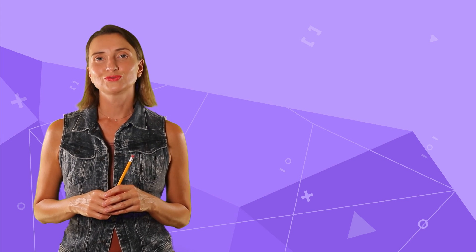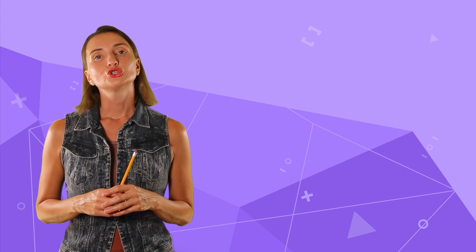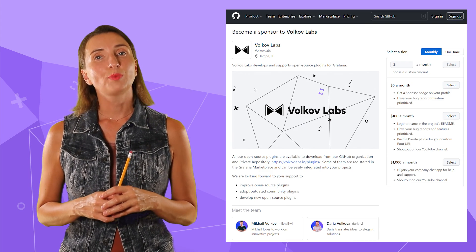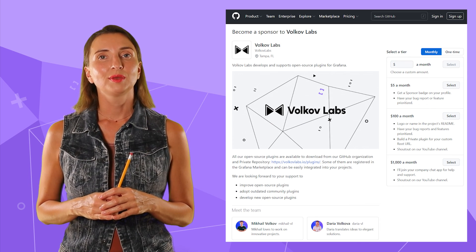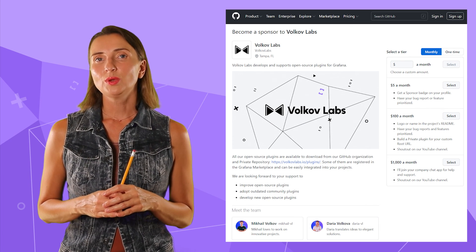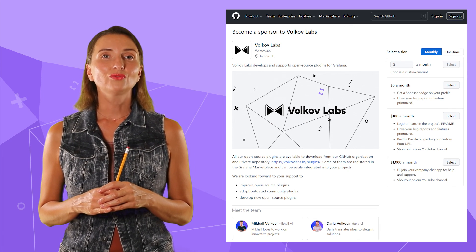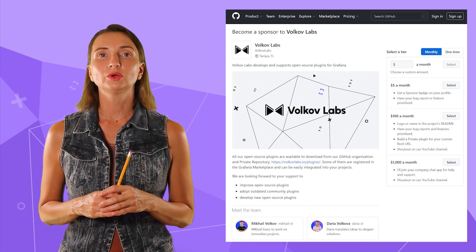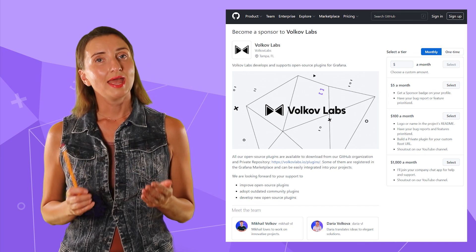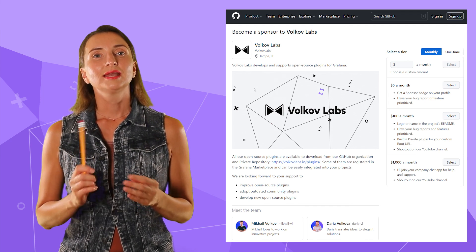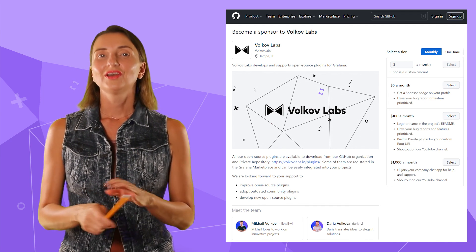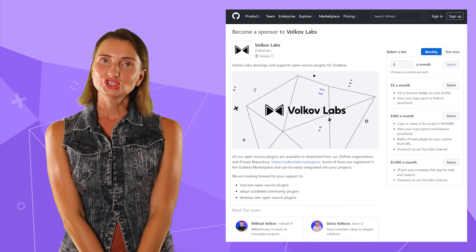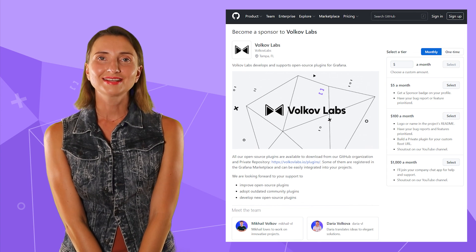I covered a lot in this video. Check out the description box below to find useful links. Join our sponsorship club on GitHub — it's a great way to say thank you for our work and ensure your questions and requests get the attention they deserve. Thanks for watching and see you next time.